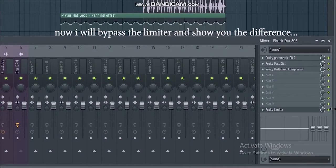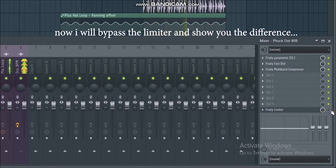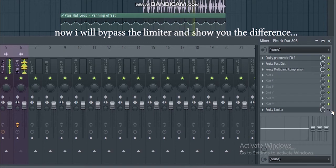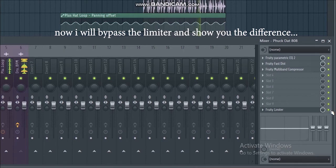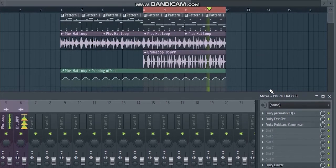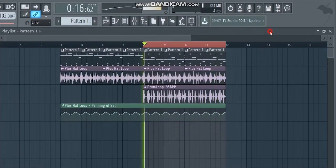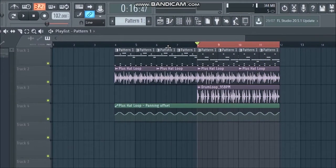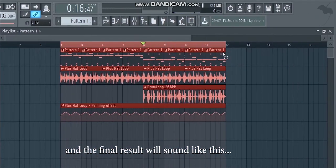Now I will bypass the limiter and show you the difference. So the final result will sound like this.